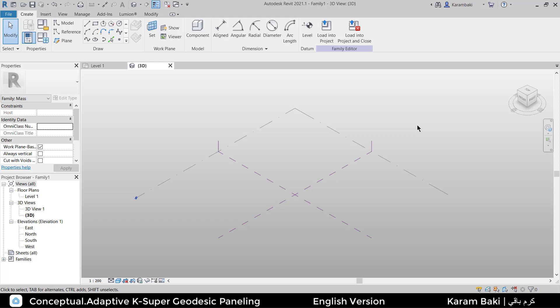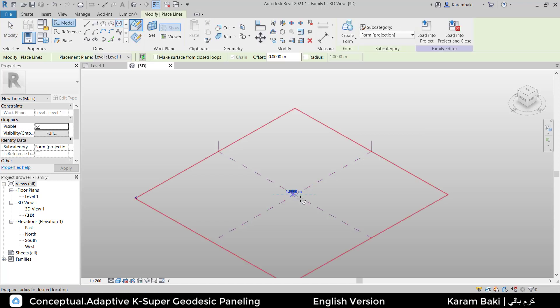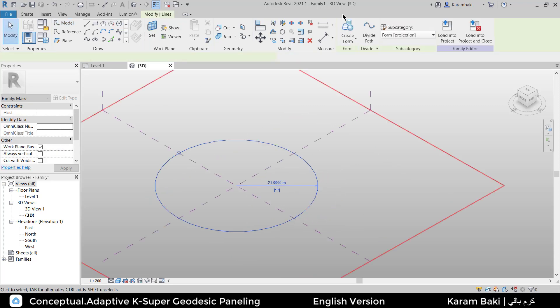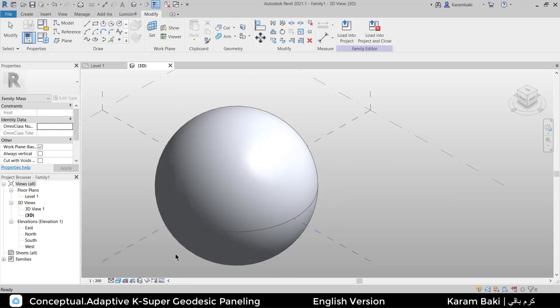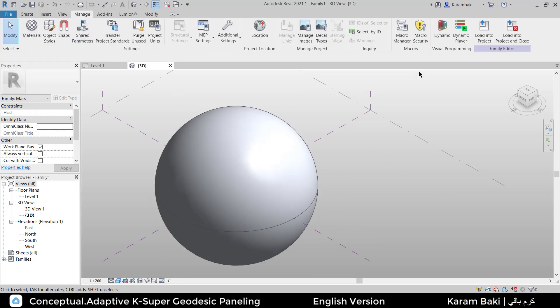Hi. In this lesson, I'm going to talk about geodesic domes. Draw your circle, click on it, create the form, then go to Manage, Dynamo Player.